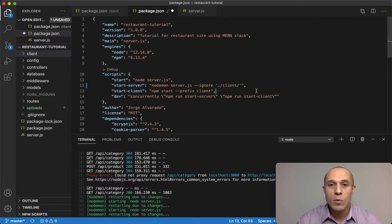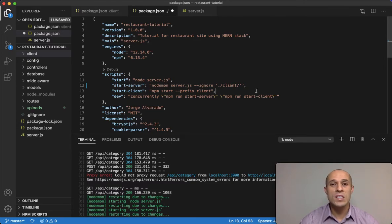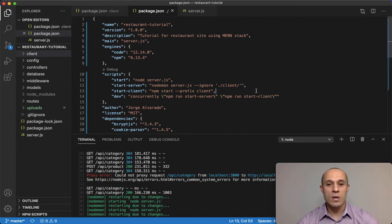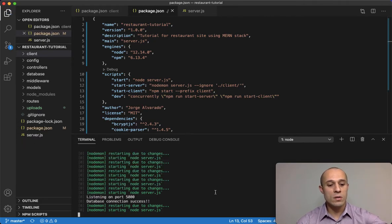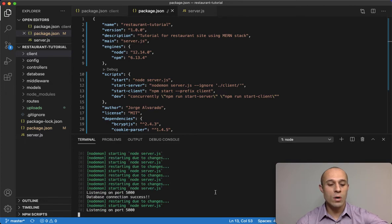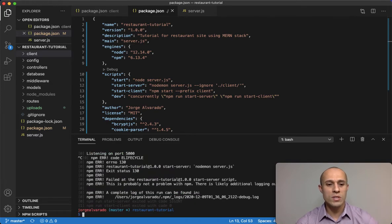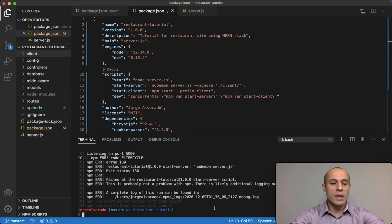And of course, any time you make a change inside a package.json, you're gonna have to, and I'm gonna save this, you have to stop the server, do Ctrl C on a Mac.